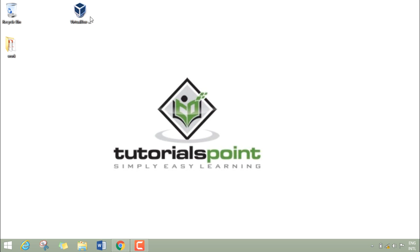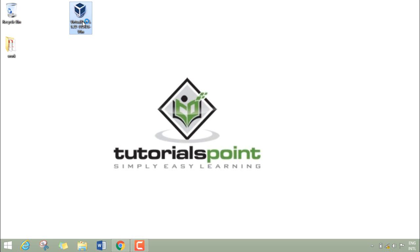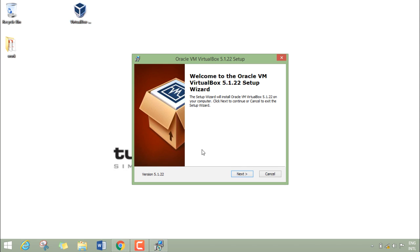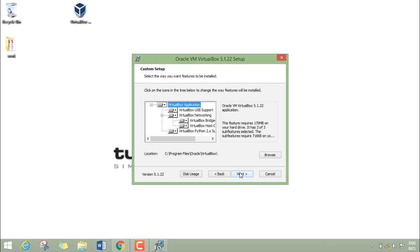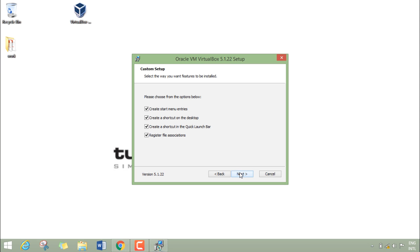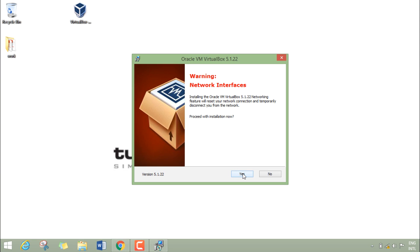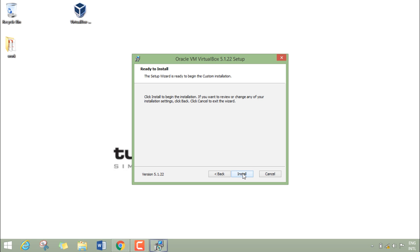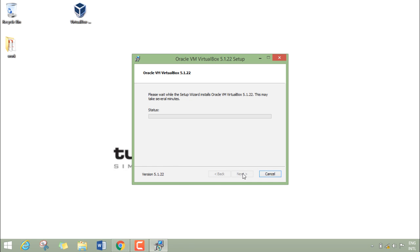Let's double click on it. Click on next, next. Now it asks for various things like you want to create a shortcut in a quick launch bar, you want to create a shortcut on desktop. Uncheck these two, click on next, yes, and install.